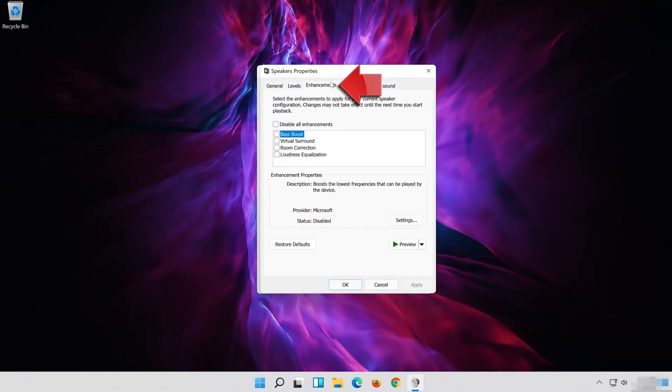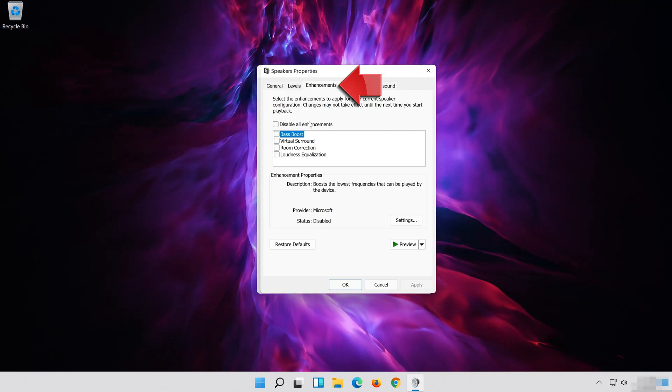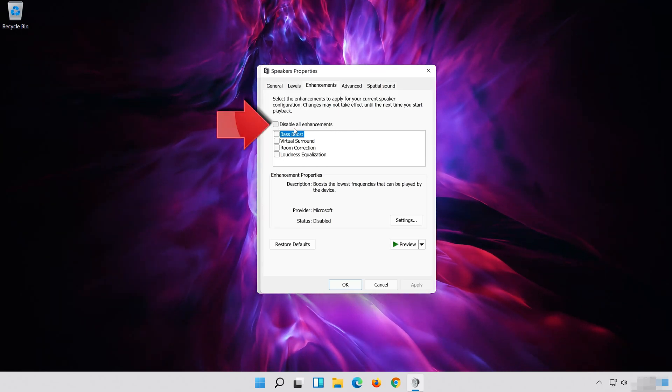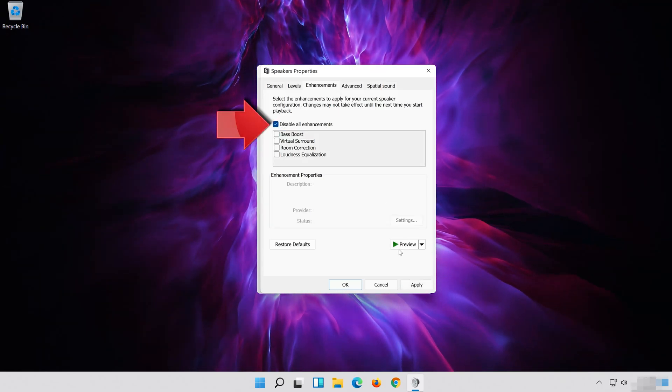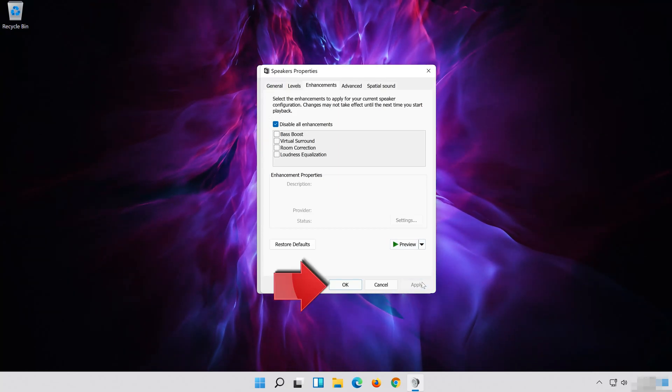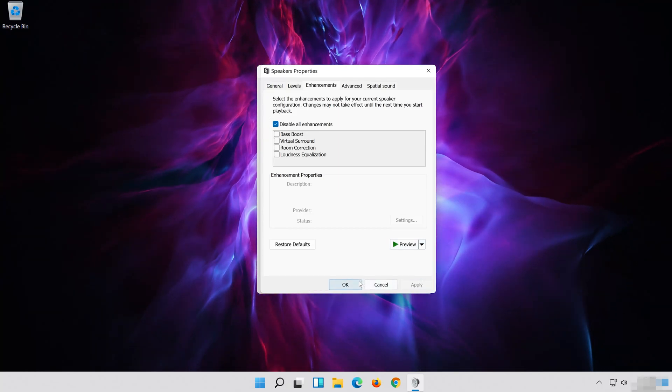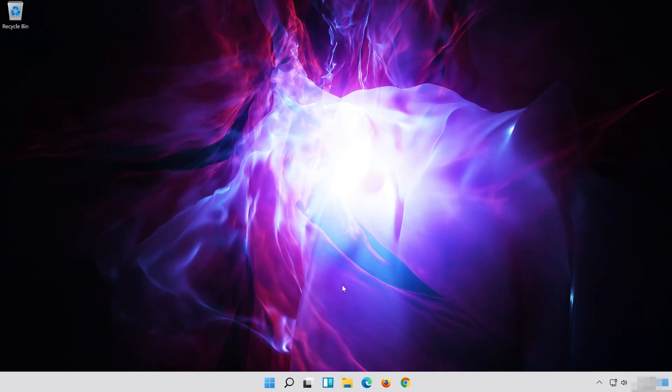Go to the Enhancements tab. Select Disable All Enhancements. Press Apply and then OK. Press OK. Thanks for watching.